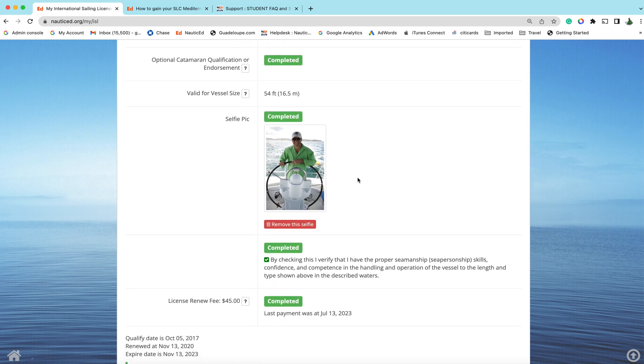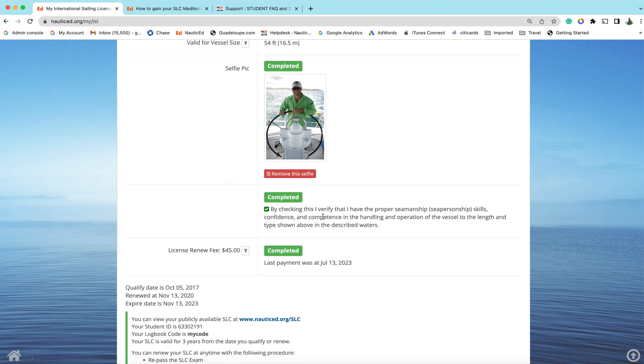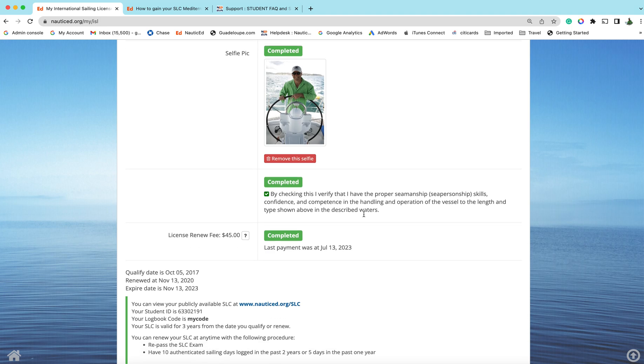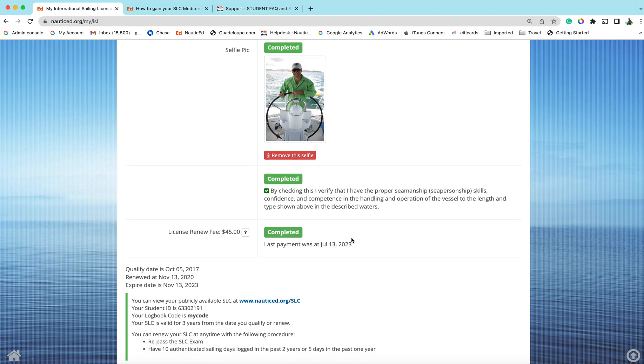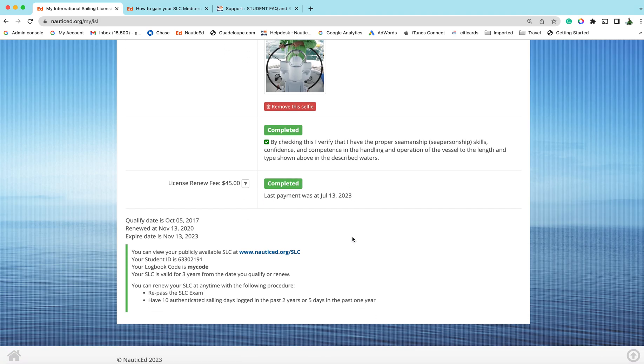Once that's all complete, done, anything that is red, just take notice of, except for this selfie picture, that's not supposed to be red but it is. Just upload a selfie, click this button, verify that and pay the license fee.